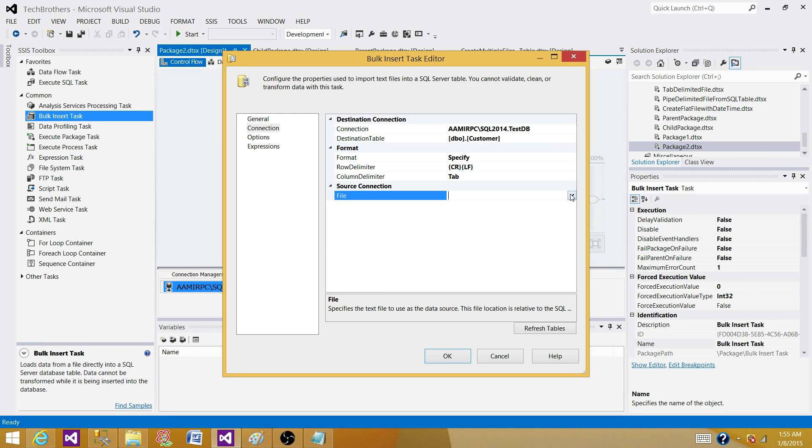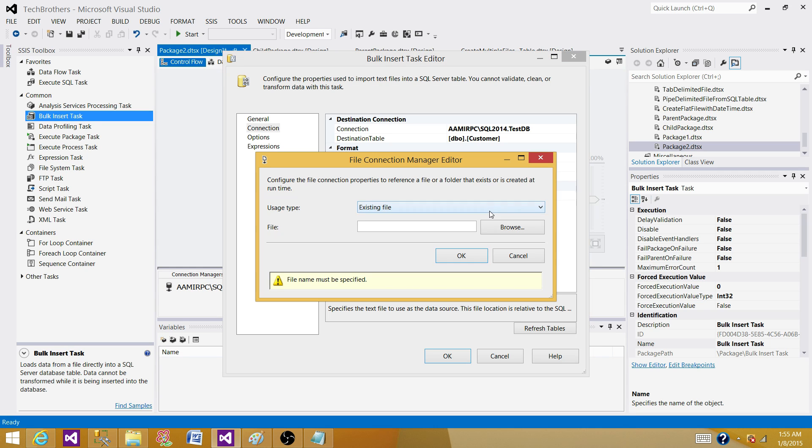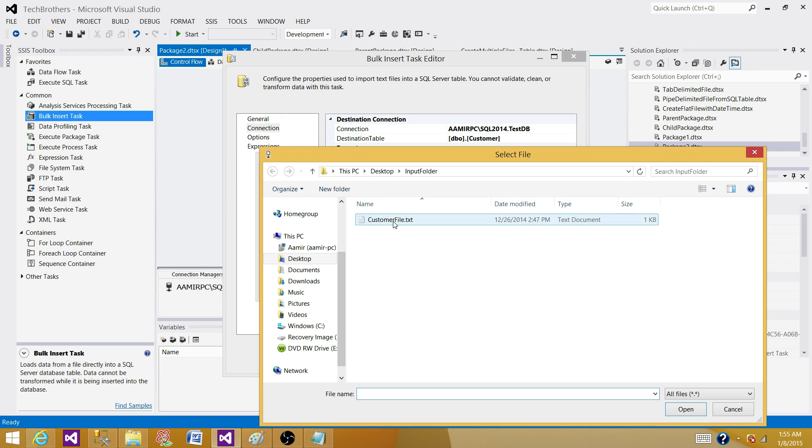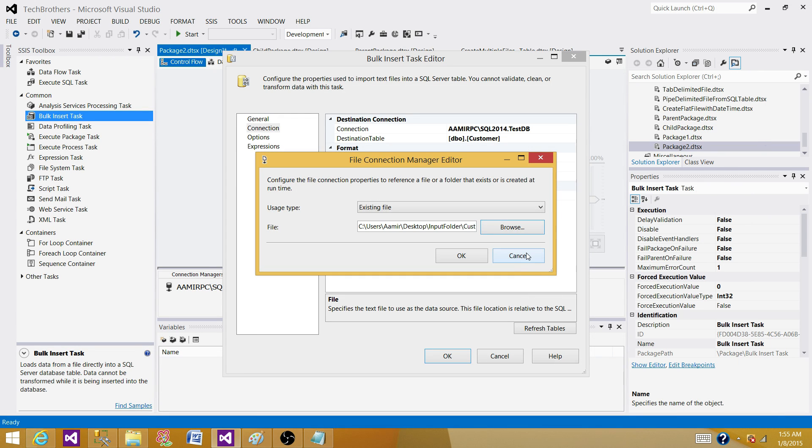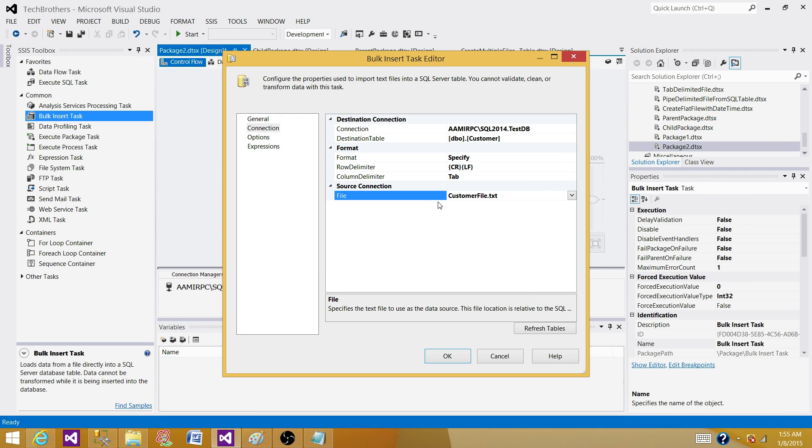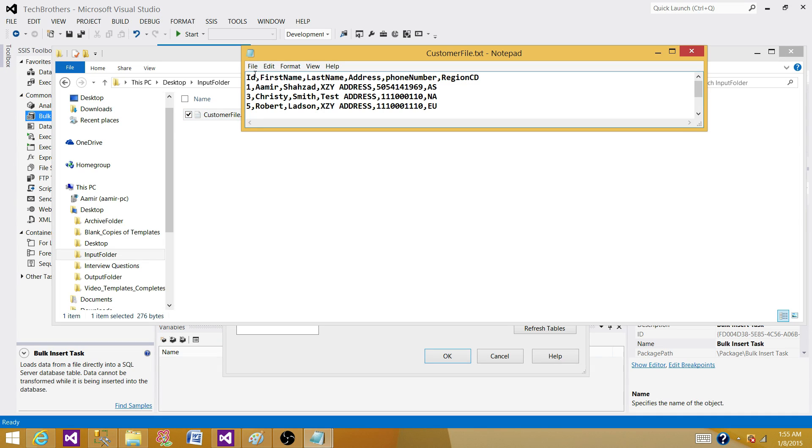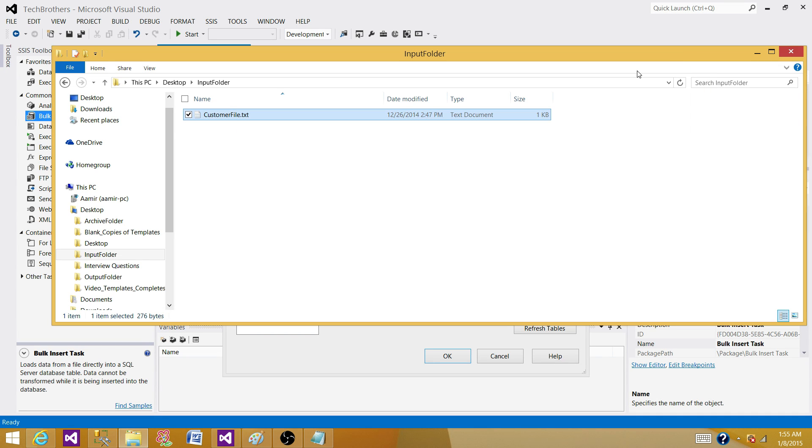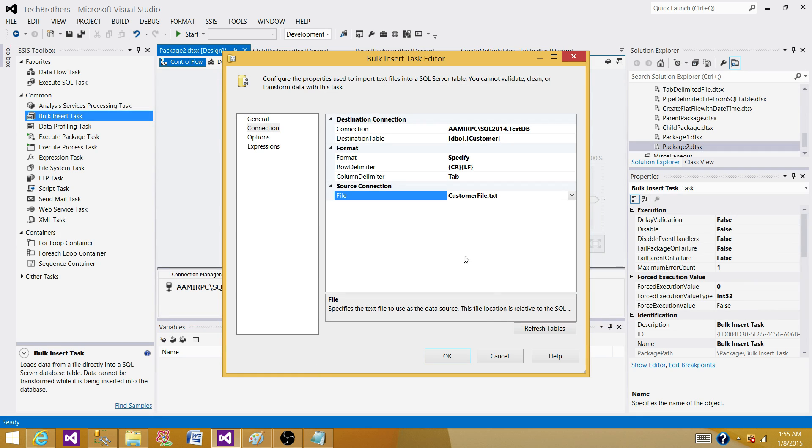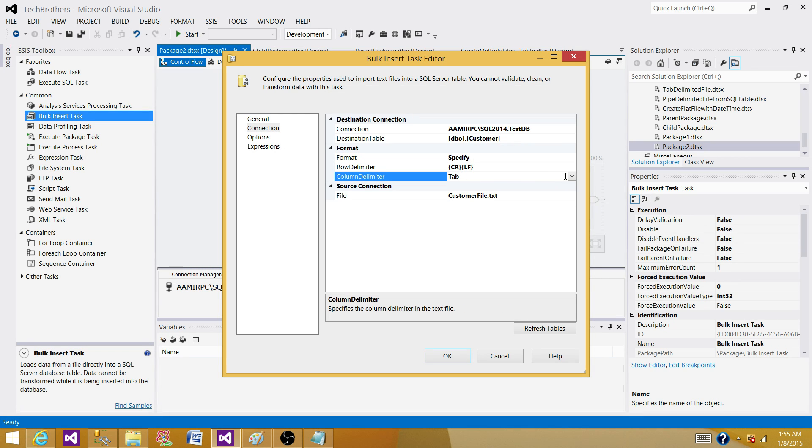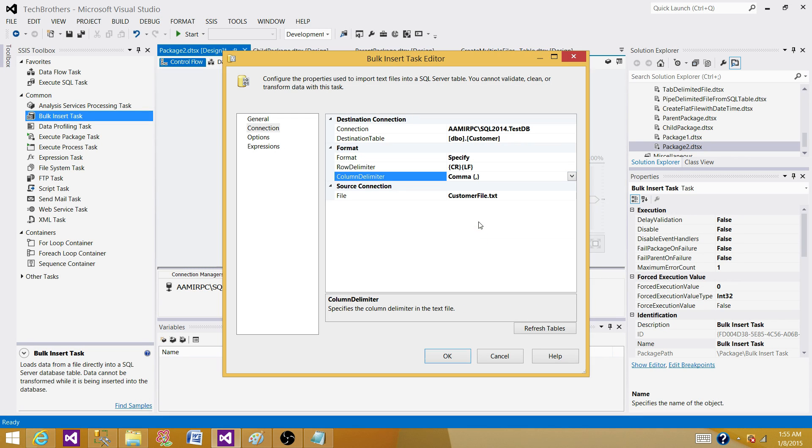Let's make a connection to our file. Existing file, browse to the file, customer file. Hit OK. As we have seen when we open the customer file, it is a comma delimited file. Inside our package, we already have column delimiter as tab, so we need to convert that to comma. The rest of that is fine.